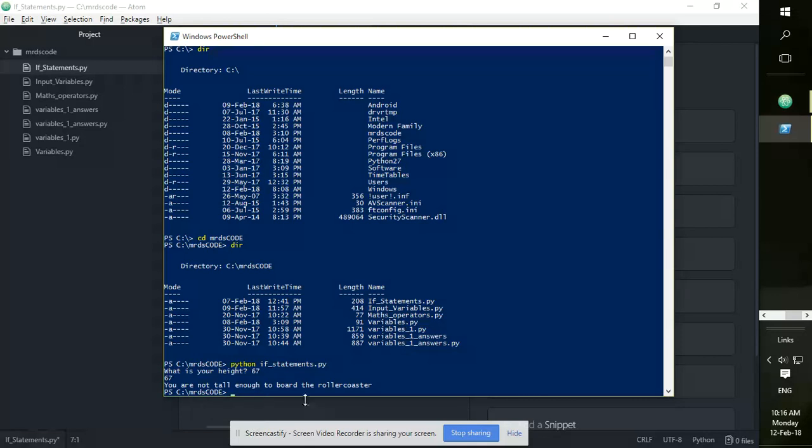So that's how to test or run a file through PowerShell. Thanks for watching.